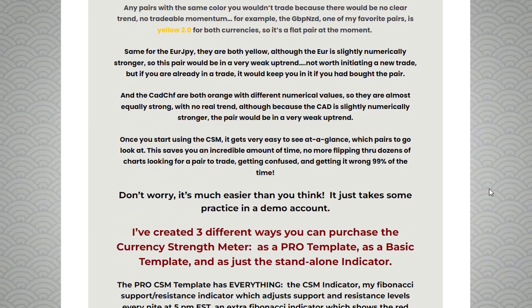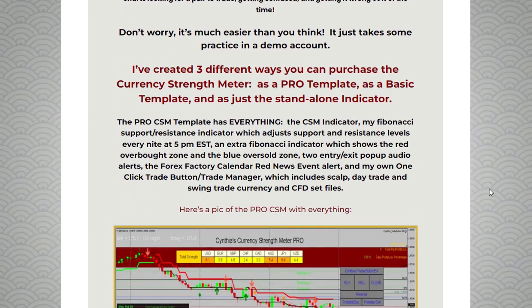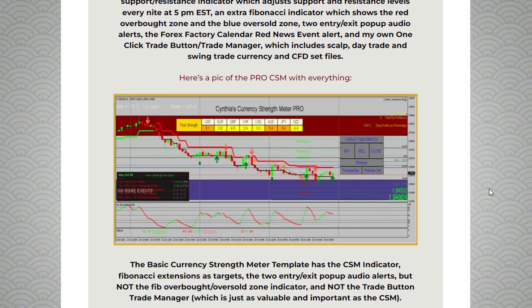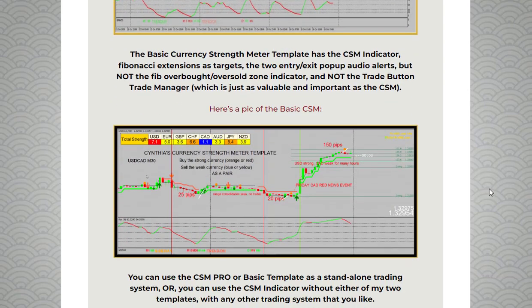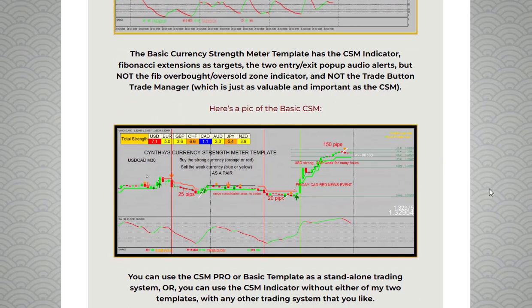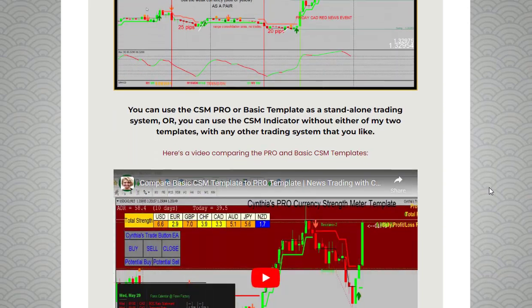Traditionally, traders would spend hours searching the market for the right setup, often missing out on potential trades or making poor decisions based on incomplete information. However, with Cynthia's Currency Strength Meter, this process becomes much simpler and more efficient.